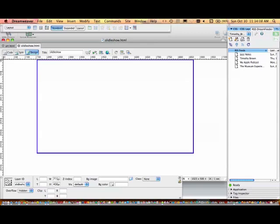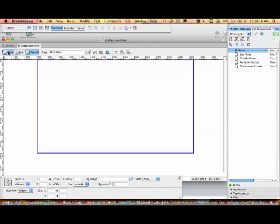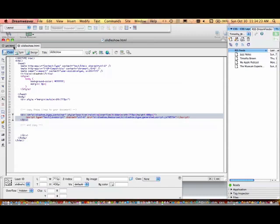You'll see all this information here. It even tells you here: copy these lines to your document. Those lines are encased in div tags. Copy that code there, go into your project.